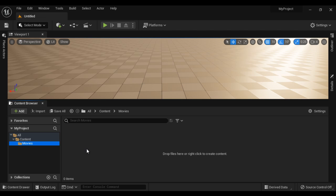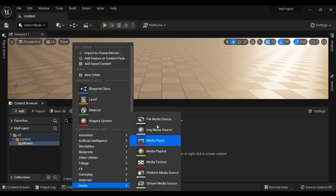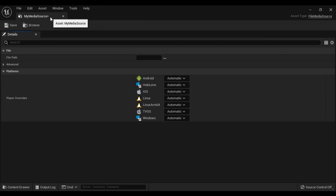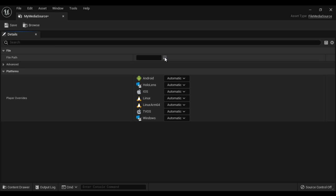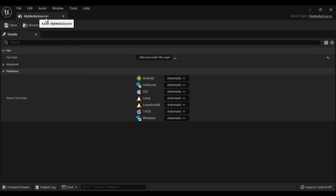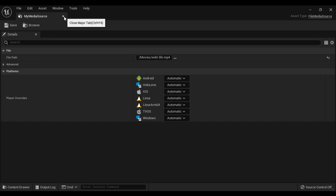After importing the video file, we are going to create an asset called File Media Source. I right-click, say Media, and say File Media Source, and I name it as My Media Source. If I double-click to open it, you can see My Media Source is open. The media source asset is going to hold a reference to the video. I click on the ellipsis and select the video, say Open. So the File Media Source asset holds reference to the video. I save it and close.